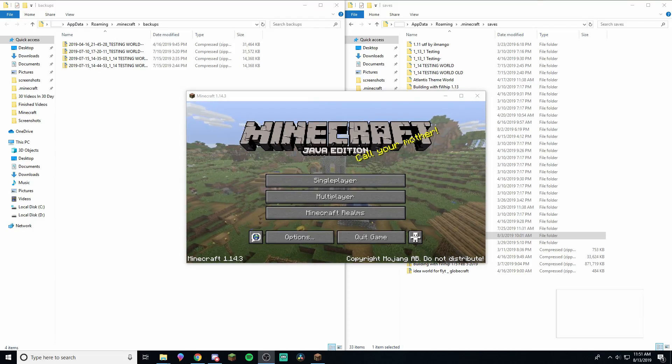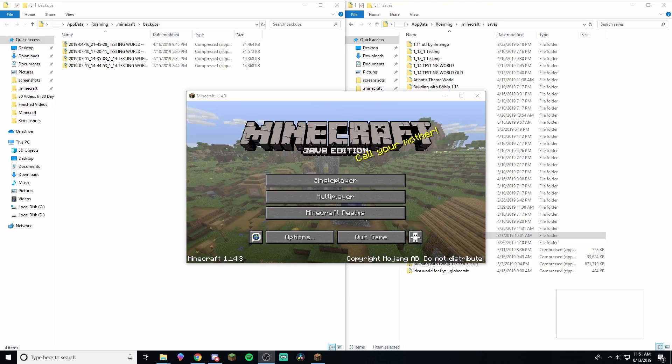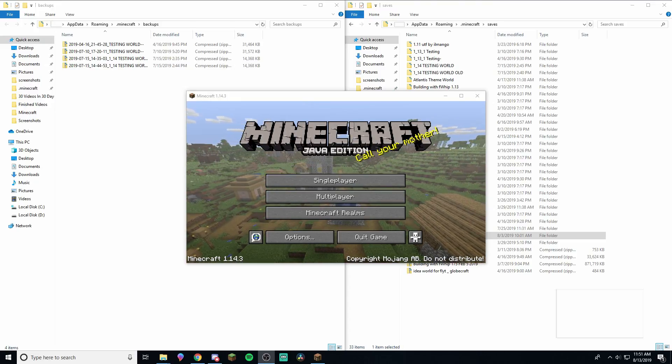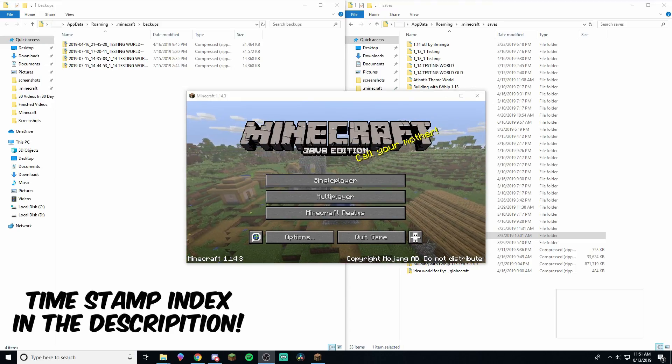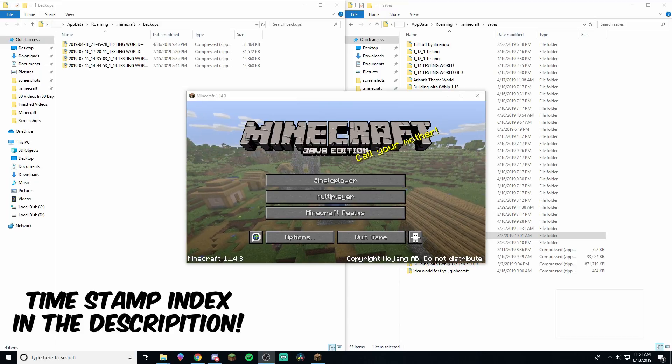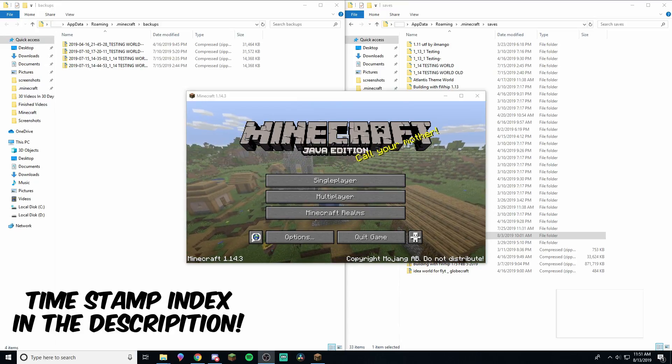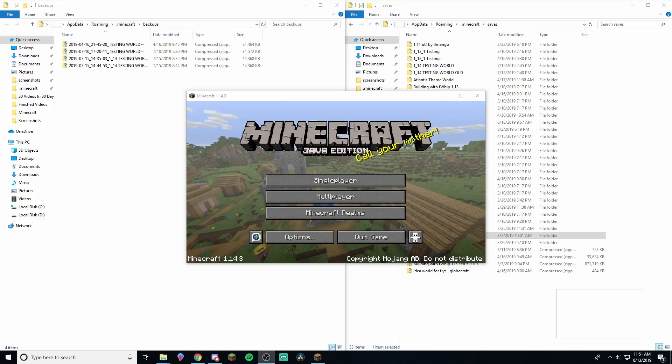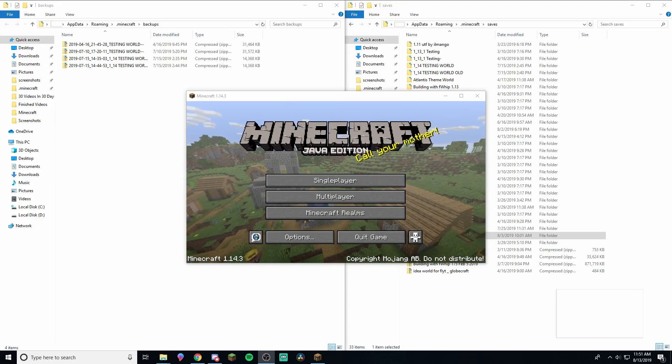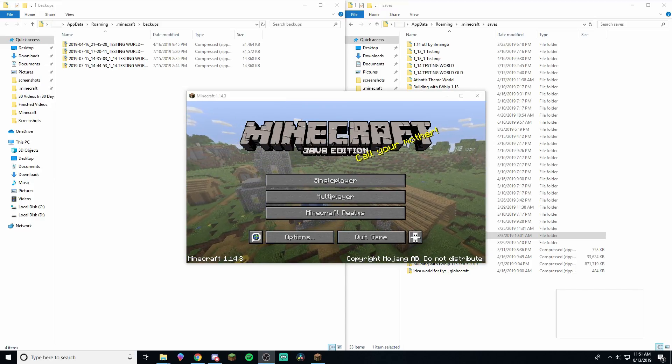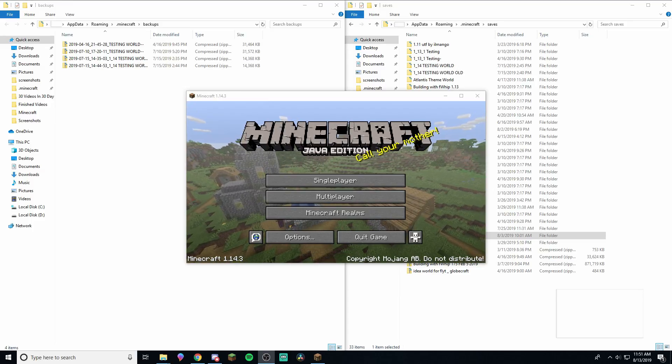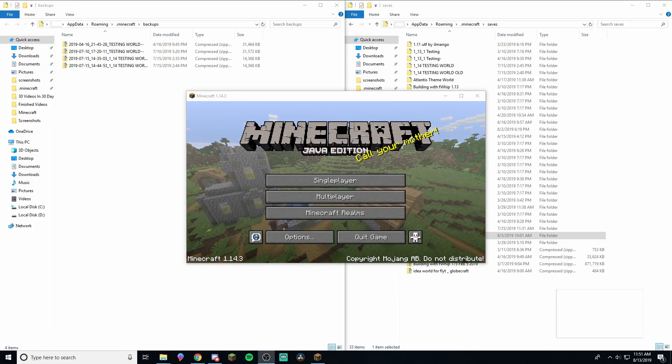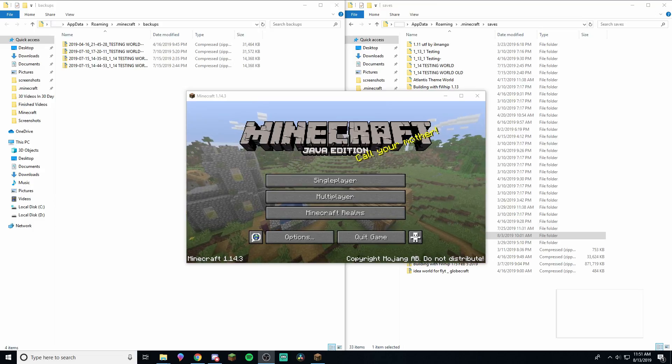Real quick before we get started, a few common reasons why you might want to create a backup. One, your world gets corrupted and you don't want to have to restart your whole world over again. So somehow your world got corrupted and you lost it, and you don't want to have to restart. So then you can just reinstall your backup, and boom, you can play again.